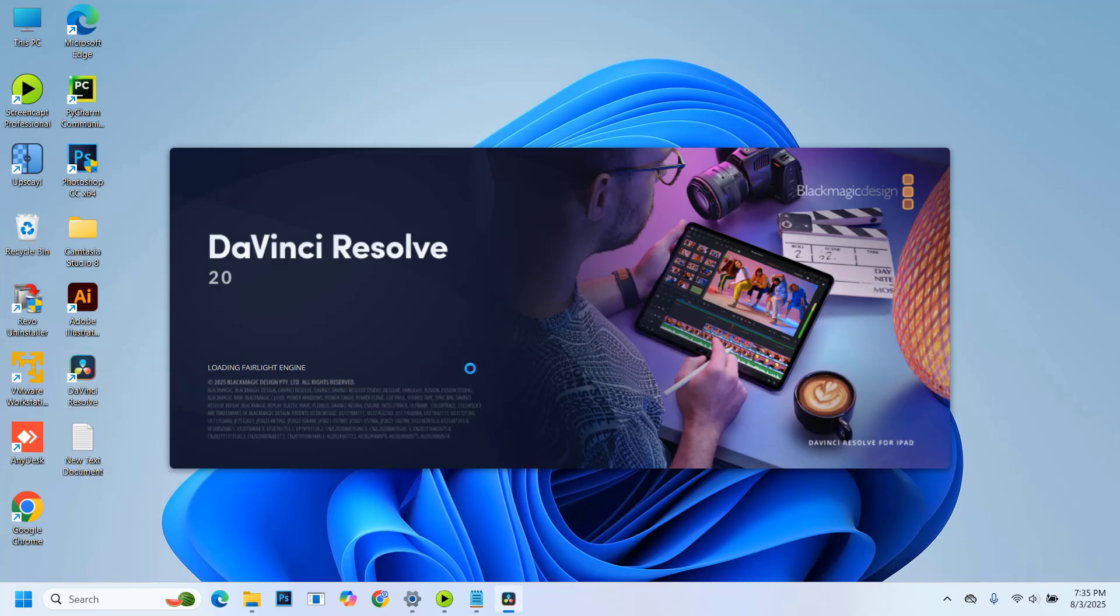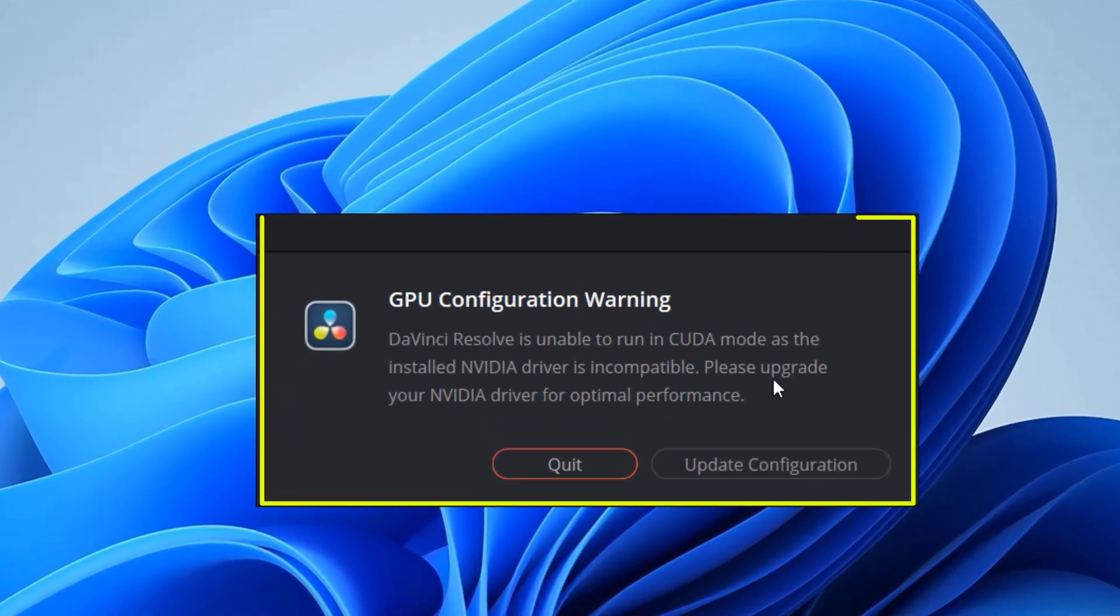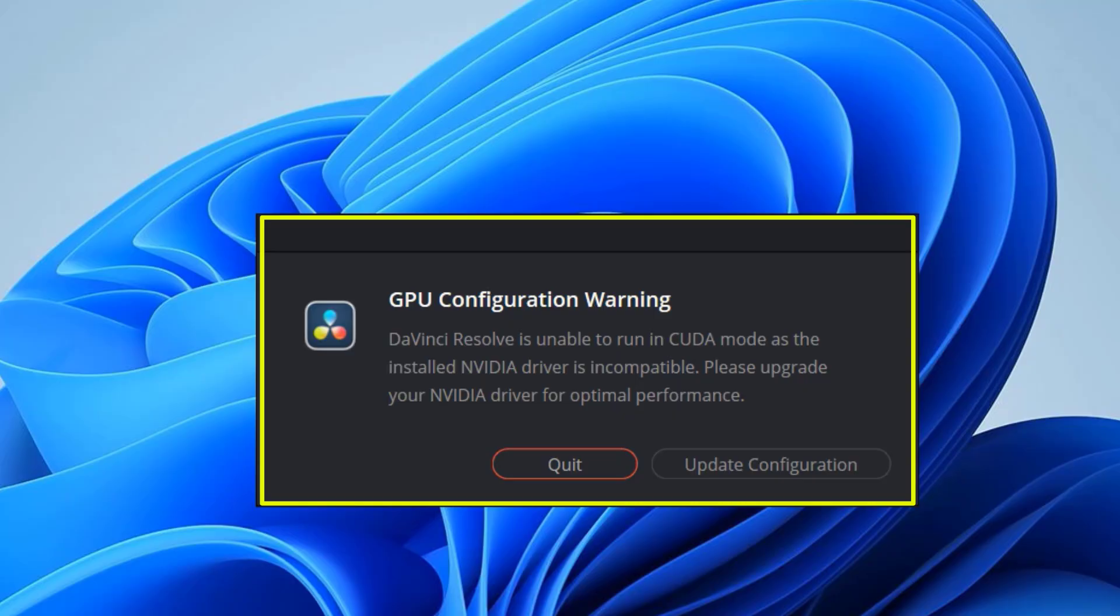So first let me show you the problem. If I try to open the DaVinci video editor, you can see it's showing the error: DaVinci Resolve is unable to run in CUDA mode, and it won't open.